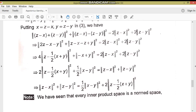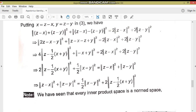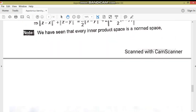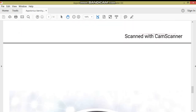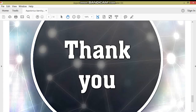یہ نوٹ یاد رکھیں کہ every inner product space جو ہوتی ہے وہ normed space ہوتی ہے، کیونکہ inner product سے ہی norm حاصل کرتے ہیں۔ اگر کسی vector space کے اوپر inner product define ہے تو اس کے اوپر norm بھی define ہے — therefore every inner product space is a normed space. Thank you very much.